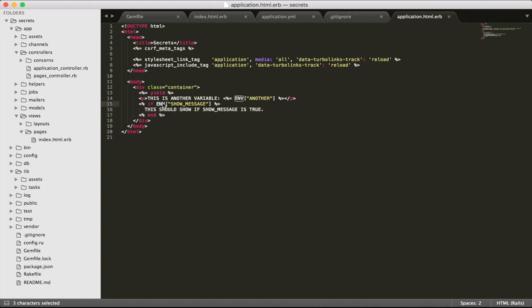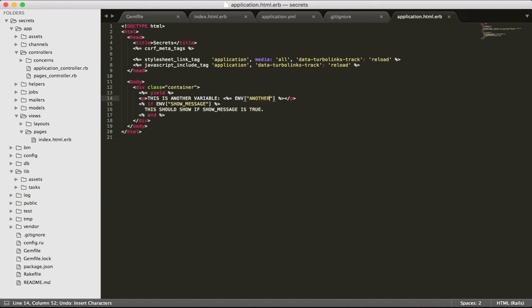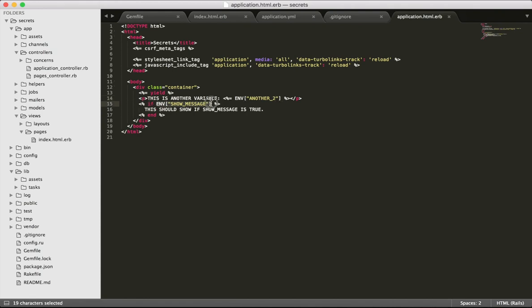There are multiple problems with using environment variables directly like this in your codebase. There is no list in the repository for new developers to set their own environment variables. Environment variables are spread in the codebase which makes it tough to change a variable name. For example, if you need to change ANOTHER_TWO to ANOTHER_TWO_2, you'll have to find lots of places to change, which is difficult. And for non-string values we need to convert it to a boolean or integer value.